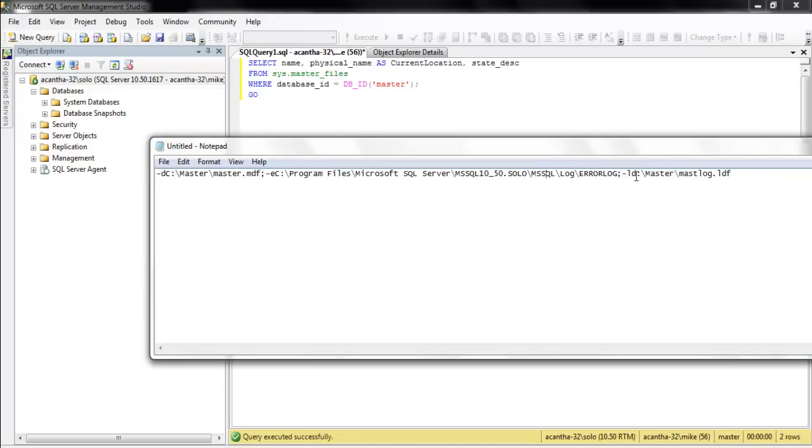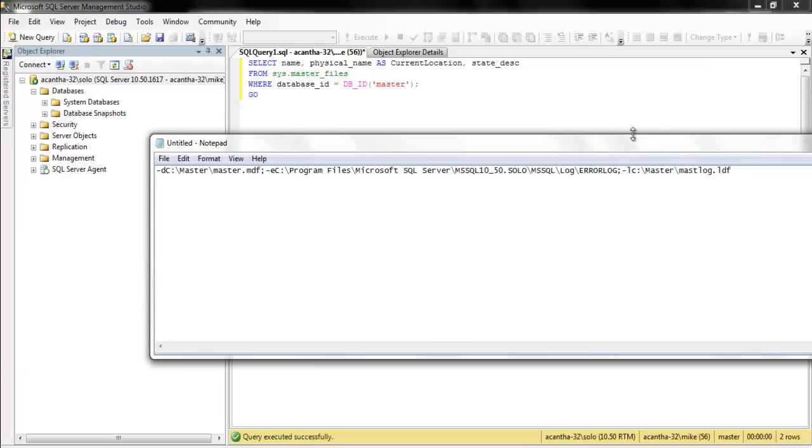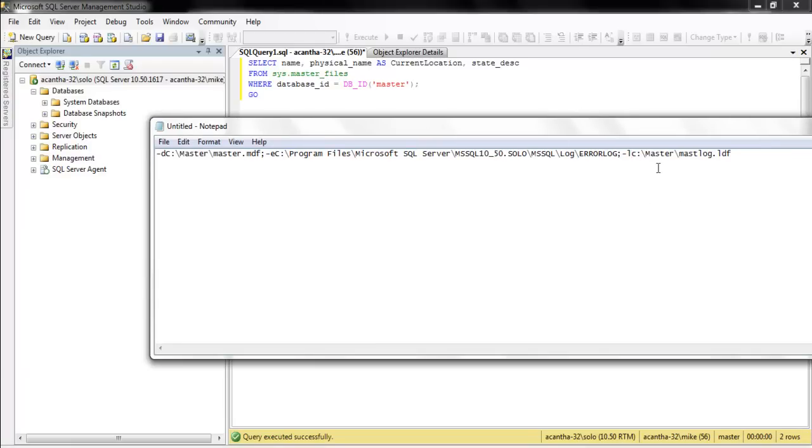The L is the dash L is the log file. Right, dash L, LDF, dash D, MDF, all right. So, dash L, C Master, Master Log, dash D, C Master. All right, oh, that's good.